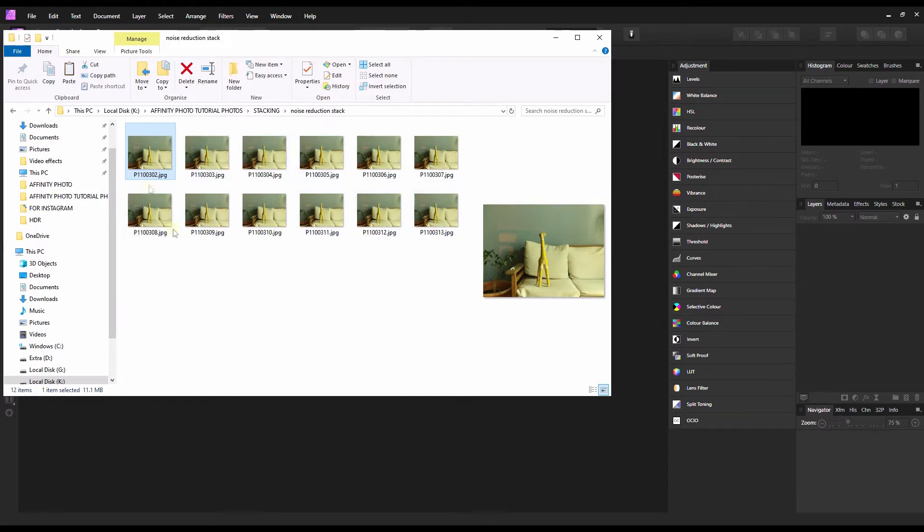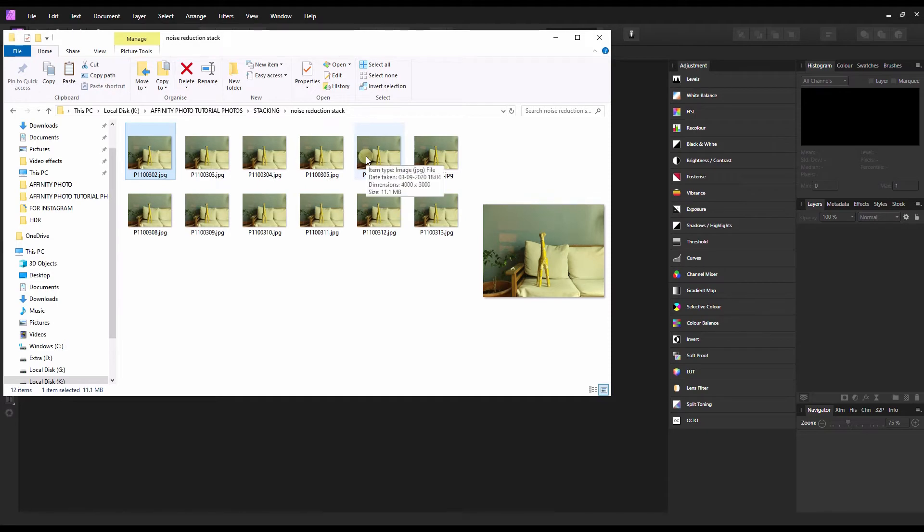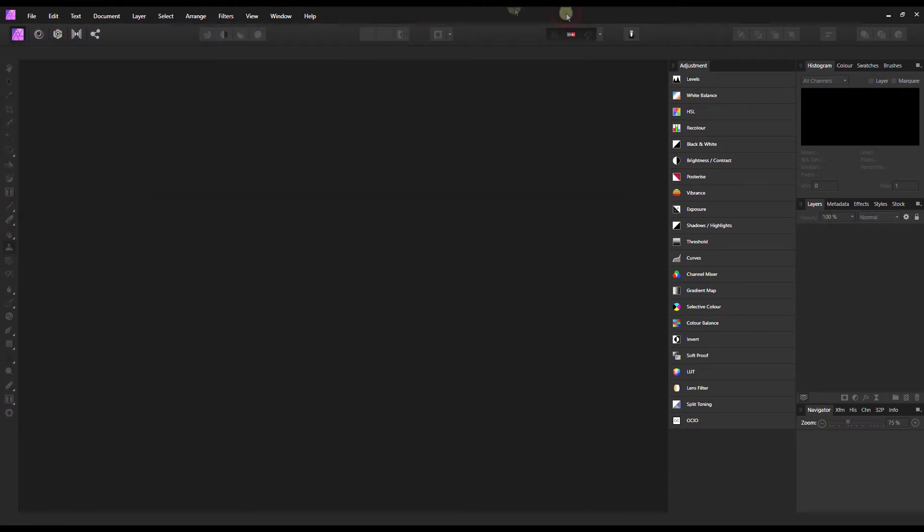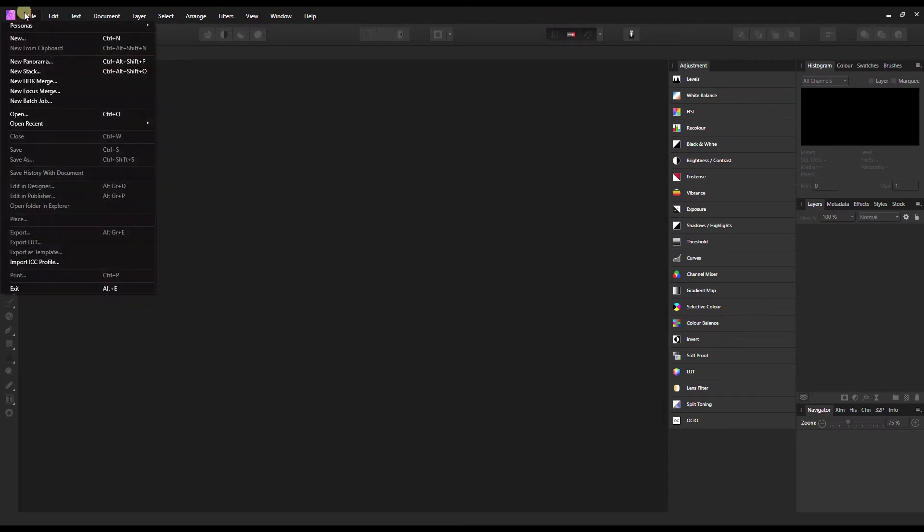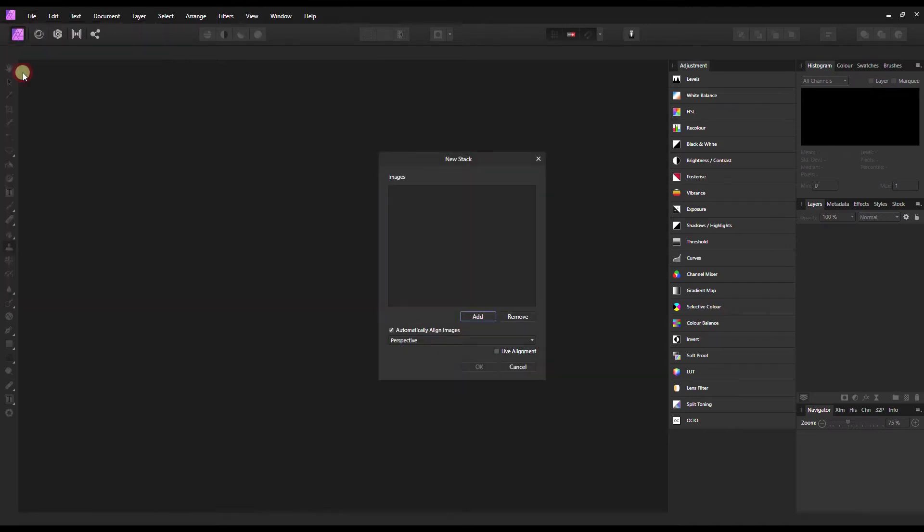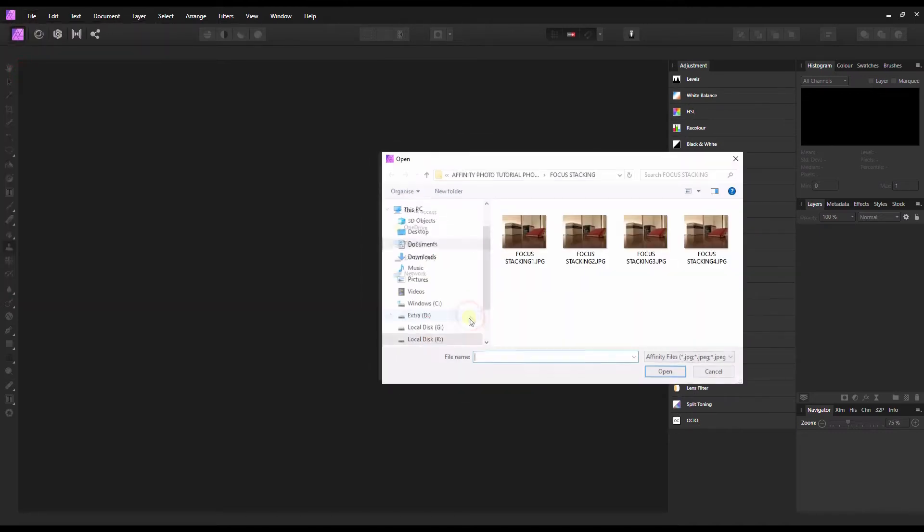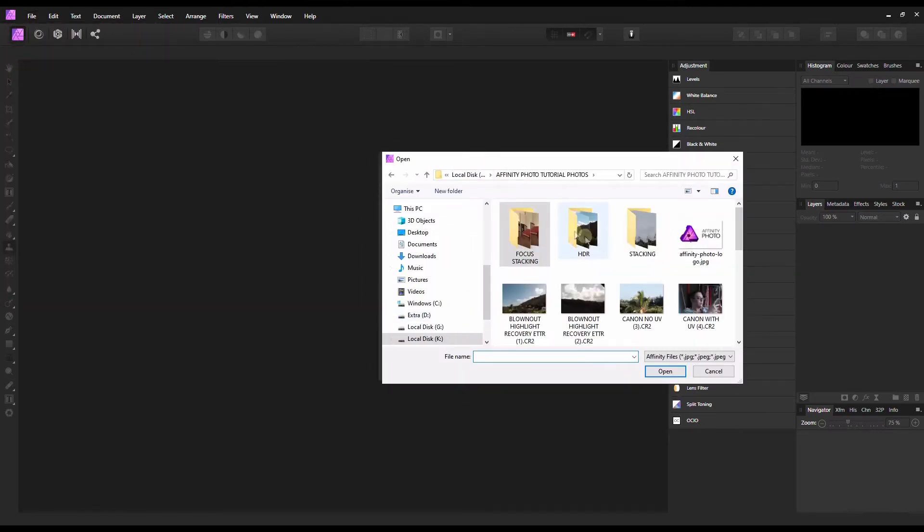Yeah, 12 photos. You can take even four or five, that's enough, and then you can stack them in Photoshop or Affinity Photo. I'm going to show you how to do that in Affinity Photo to reduce noise. Now you go to File, New Stack.